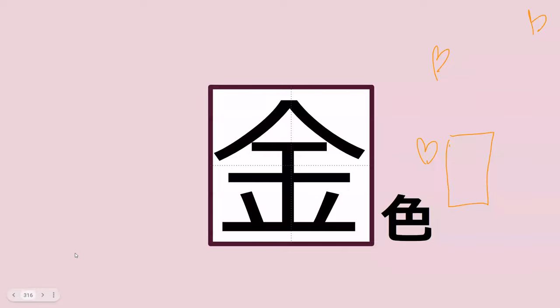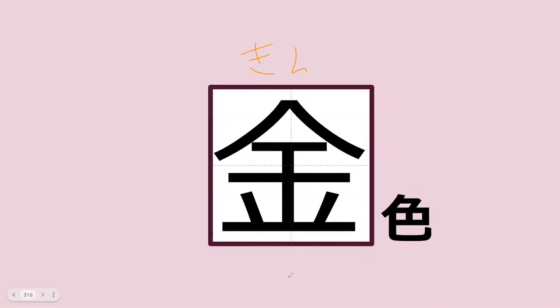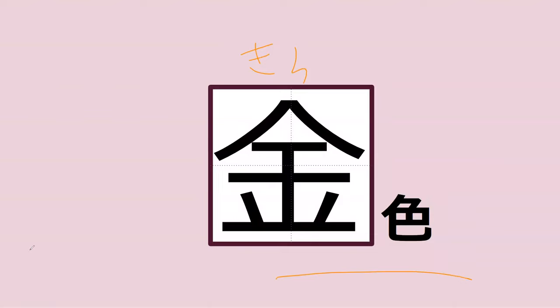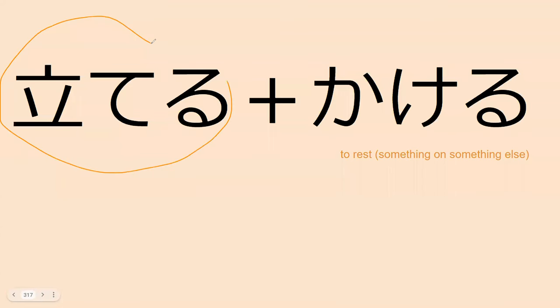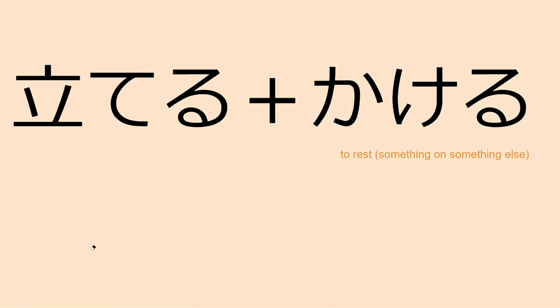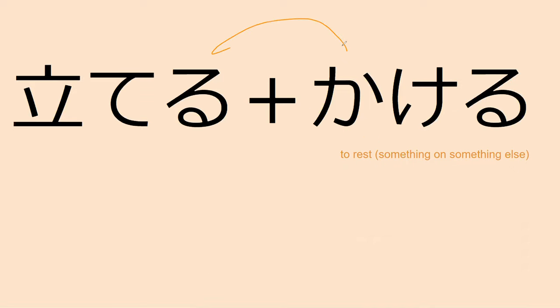So last time this character was read as kane, now it's read as kin. Do you know what this word is? Kiniro. Meaning gold color. Gold color, perfect. Do you know what tateru meant? Tateru is to stand up, yes, to make something set up. And kakeru in this context I would say is to rest something on something, to put something on something. So together these can go together to mean to lean something up against something.